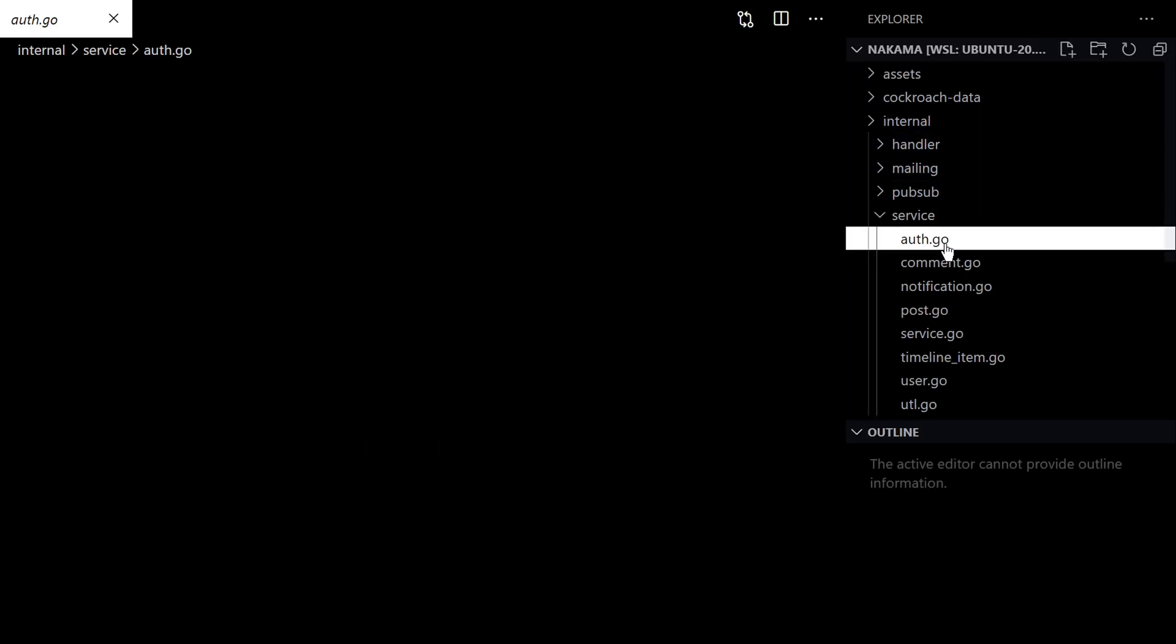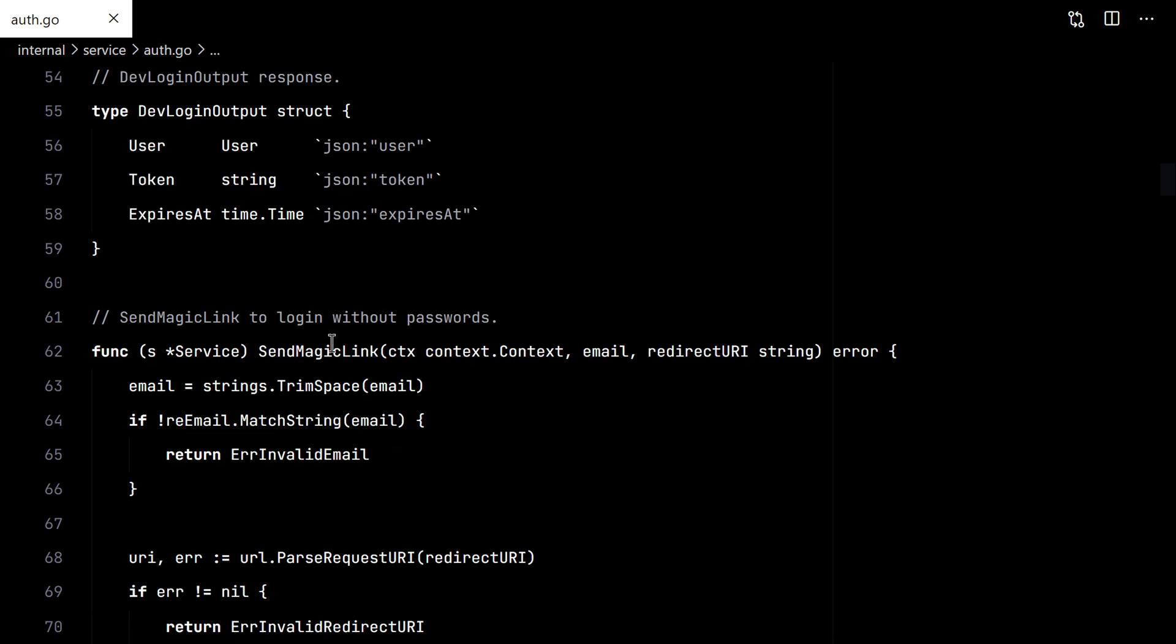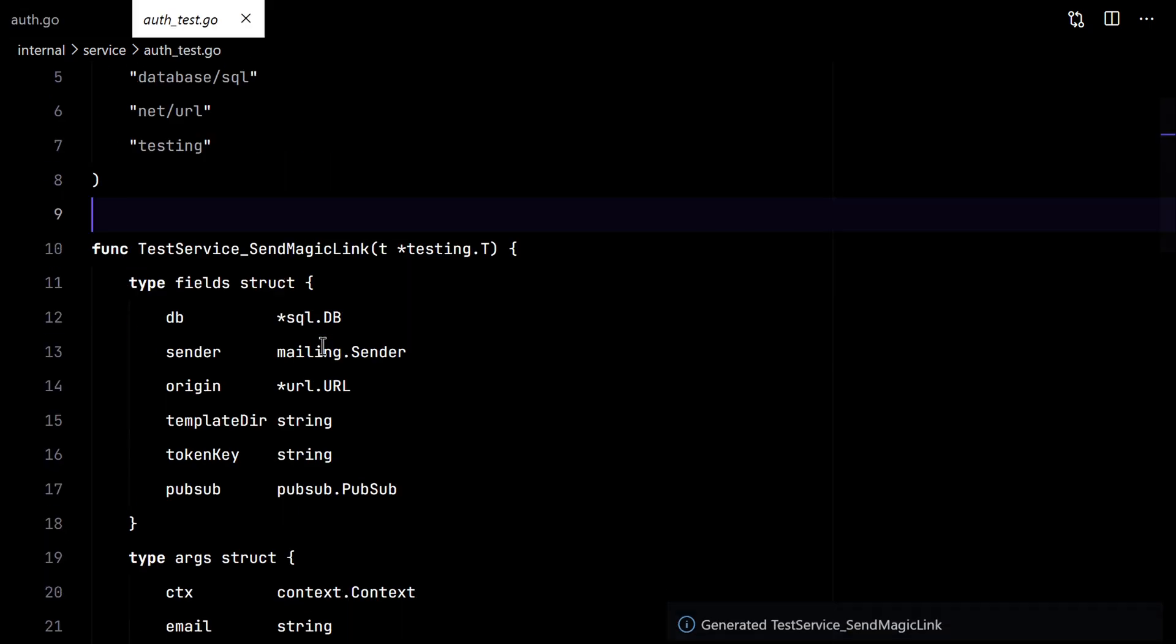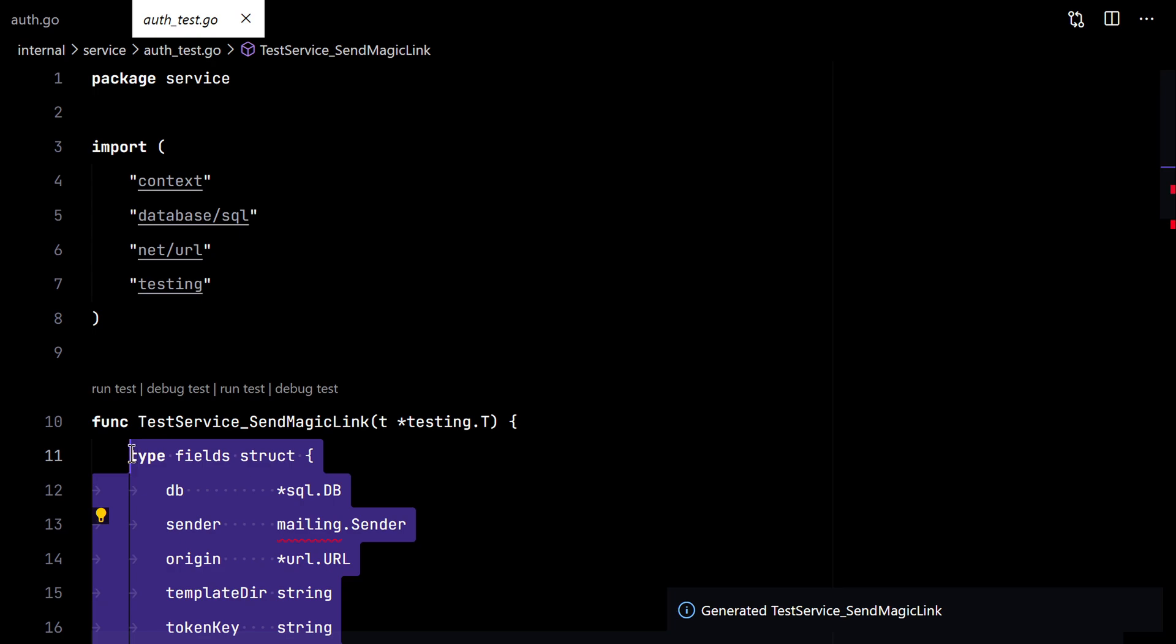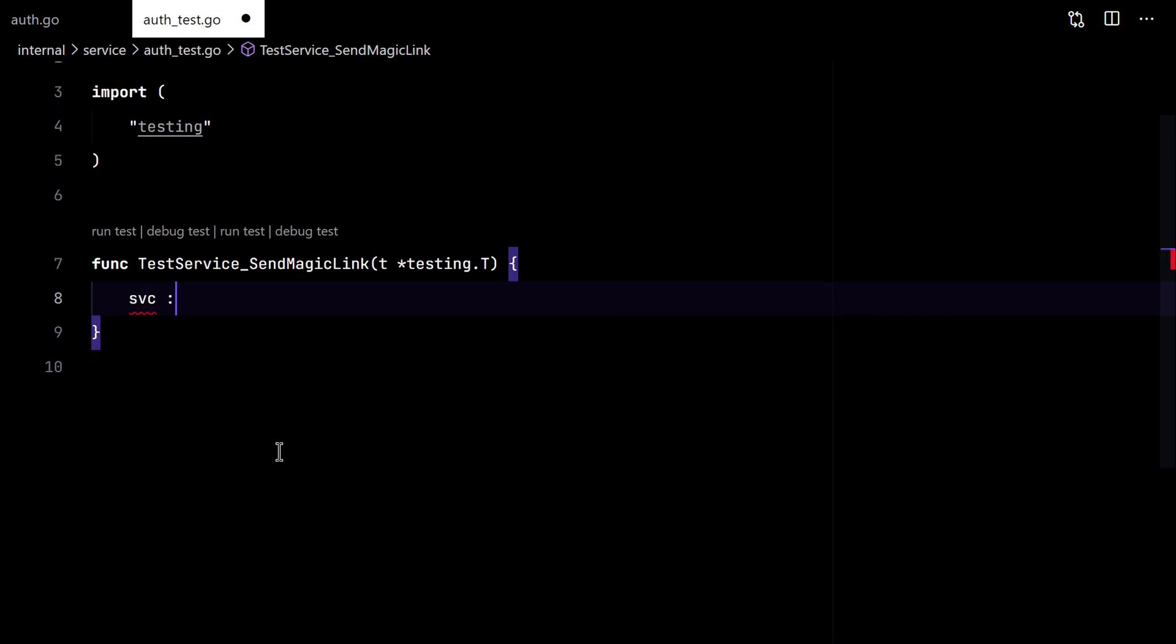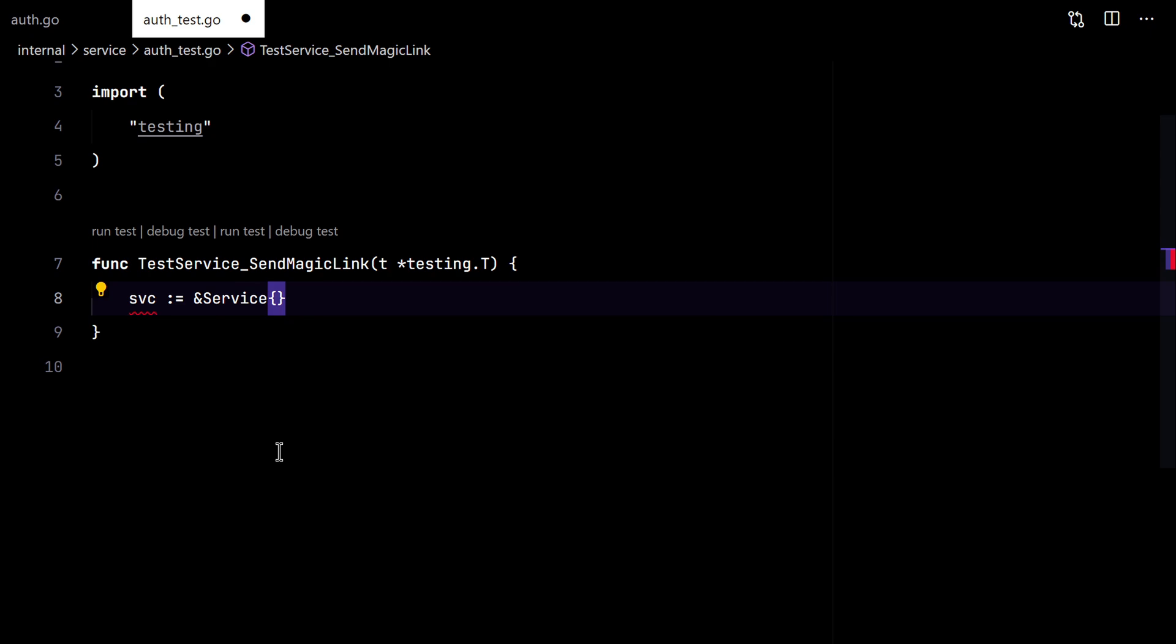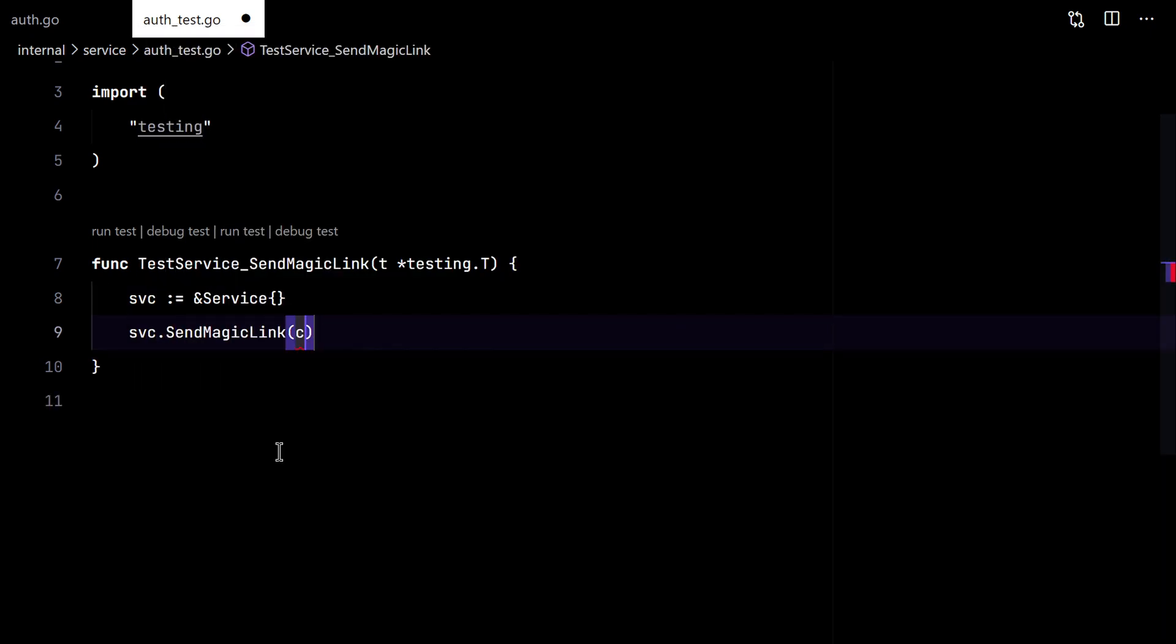Here in the service package, we will test this sendMagicLink function. We will clean this up and start from scratch. First we need to create our service and call the sendMagicLink function.